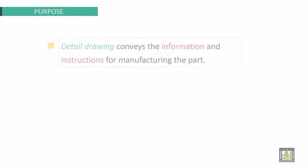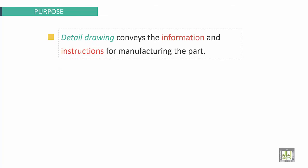The purpose is the following: Detailed Drawing conveys the information and instructions for manufacturing the part.